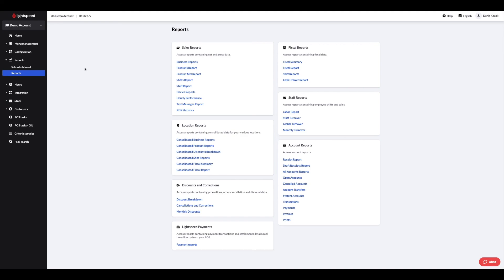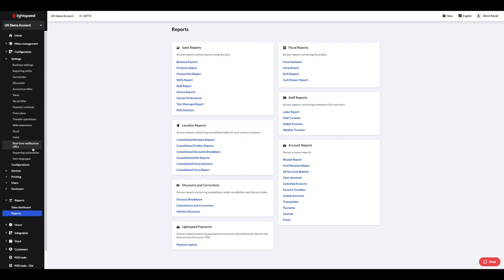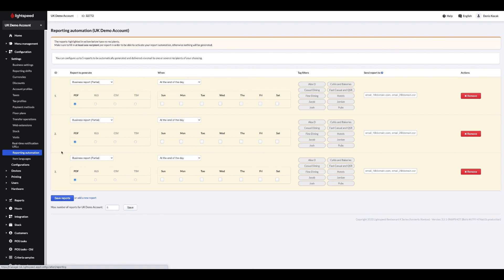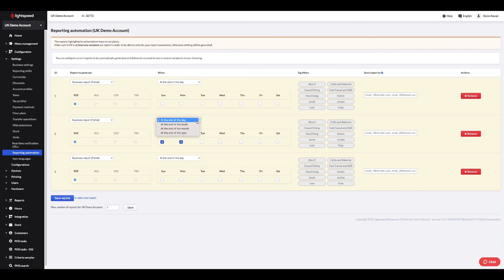To do this, click on the configuration tab, then settings and automated reports. From this page, you can choose the desired report, its frequency of sending, the recipients and the file format. The report will be sent automatically by email after the end of day.